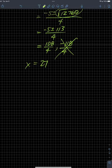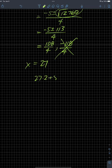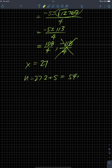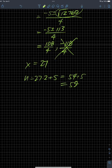The other number would be 5 more than 2 times that — so 27 times 2 plus 5. That's 54 plus 5, which is 59. So the two numbers are 59 and 27.